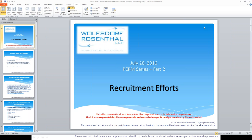The firm recruitment process must be undertaken by one of the employer's authorized and designated staff members. The employee, the beneficiary of the firm labor certification, should not be involved in the recruitment efforts in any way. This is a very strict requirement set by the Department of Labor.